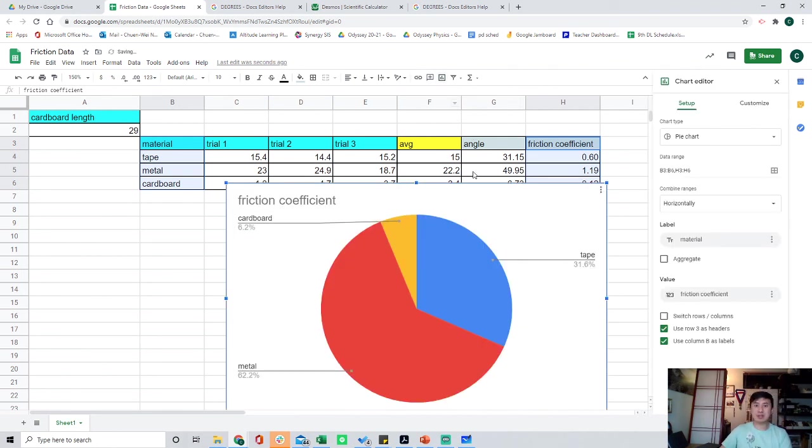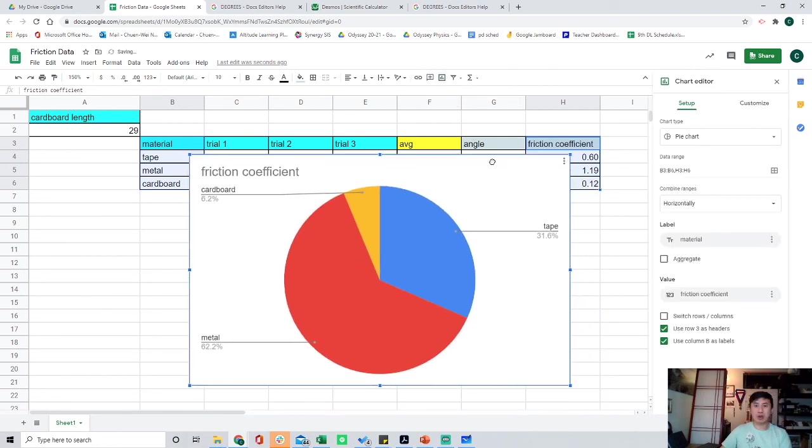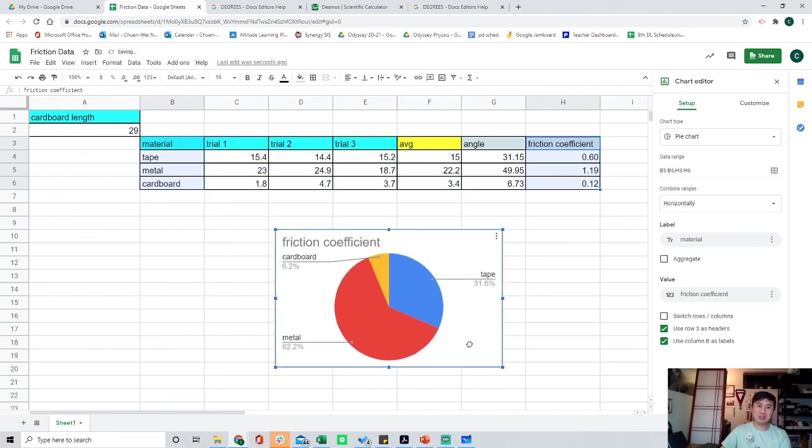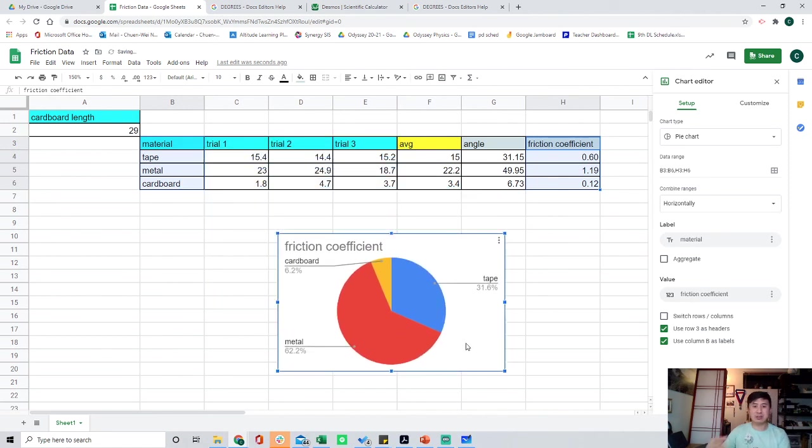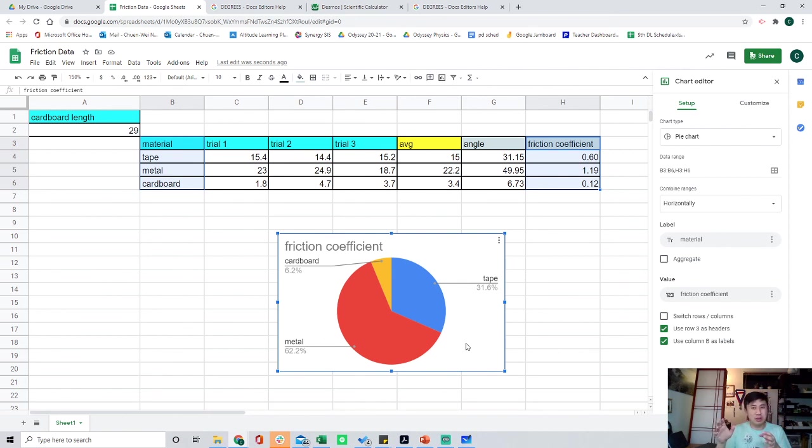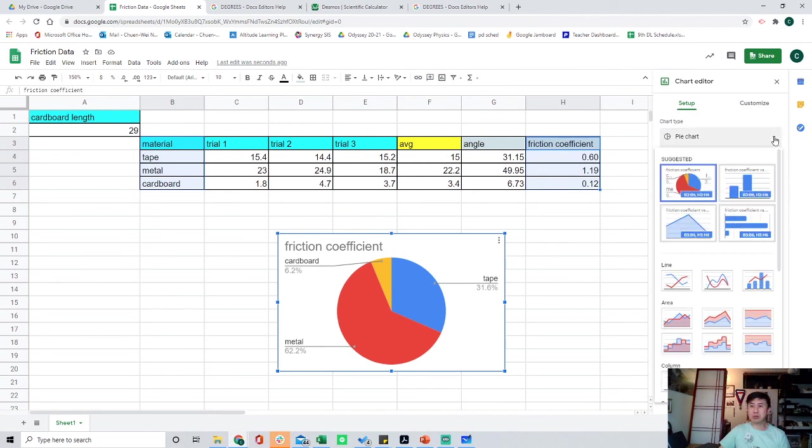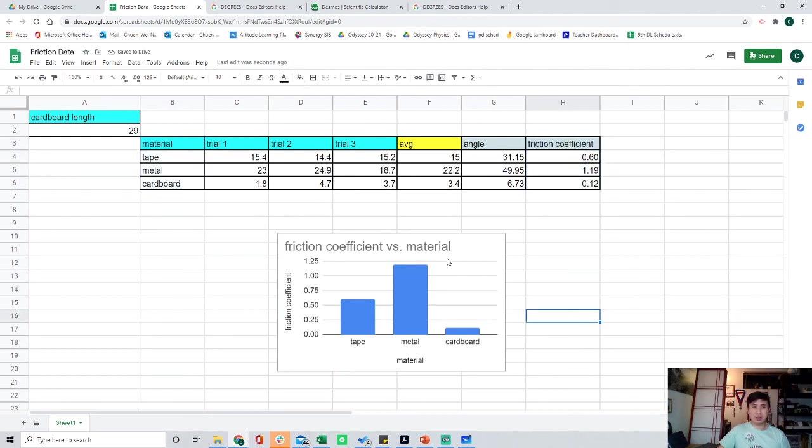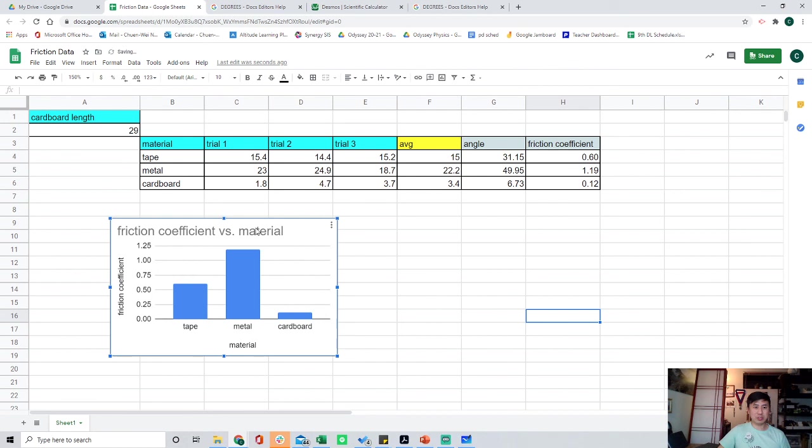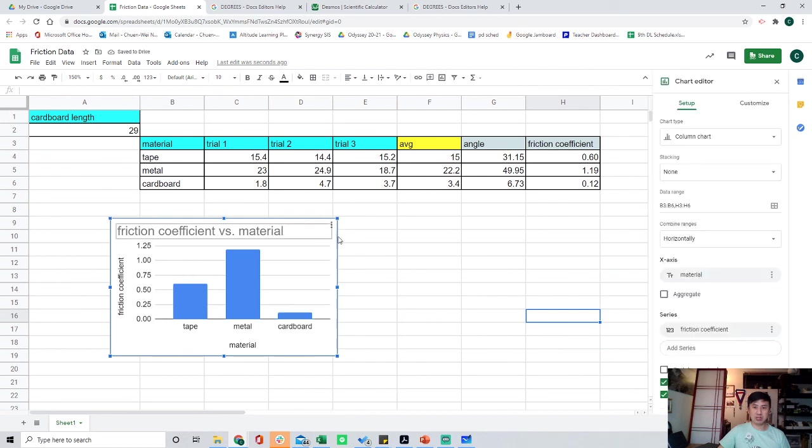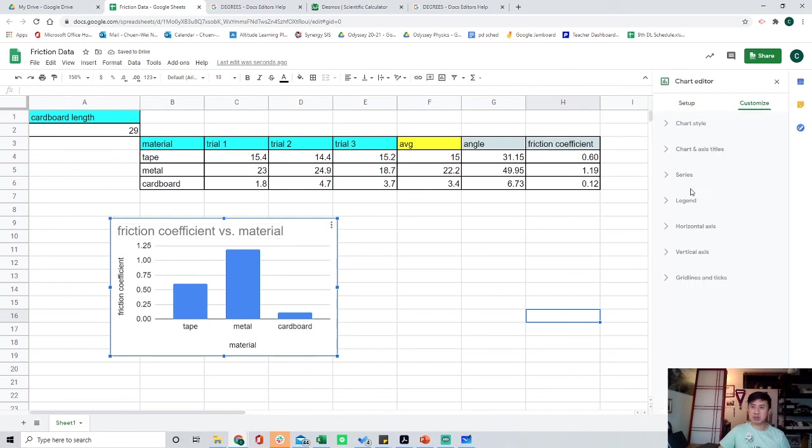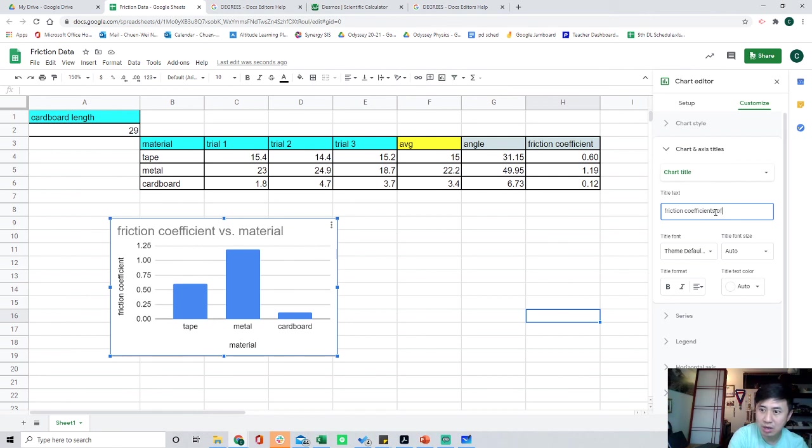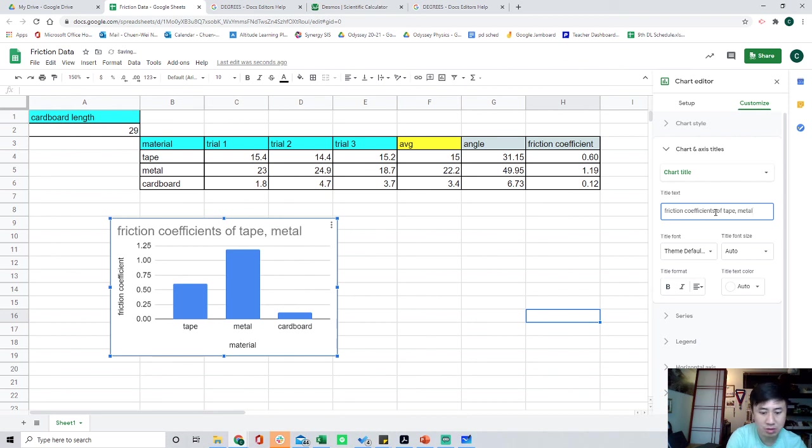In the past, we almost always used scatter plots. But this type of data is discrete data. It's not an if-then relationship that's continuous into a scatter plot. The best thing to do is to do bar graphs. Let's choose some bar graphs. These are the friction coefficients per material. Let's change the title a little bit. Edit chart, customize, title. Friction coefficients of tape, metal, and cardboard. Done.